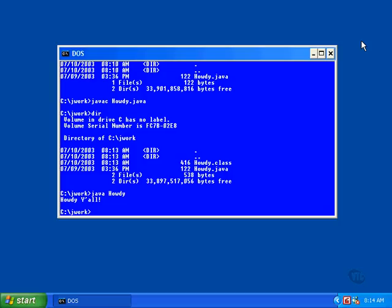Every program that we'll be writing in the rest of this course will be compiled and run in exactly the same way.